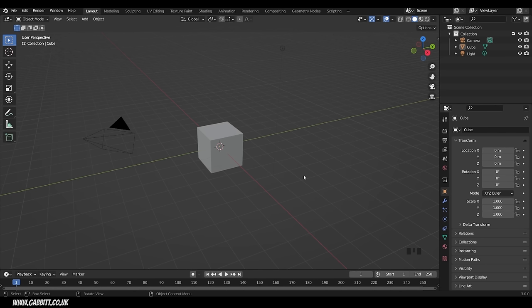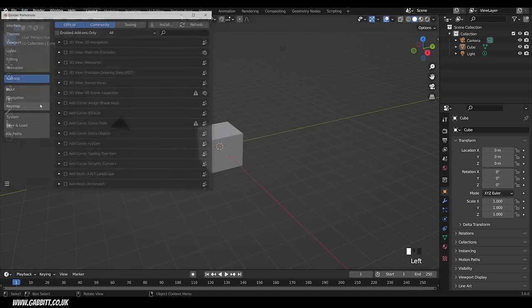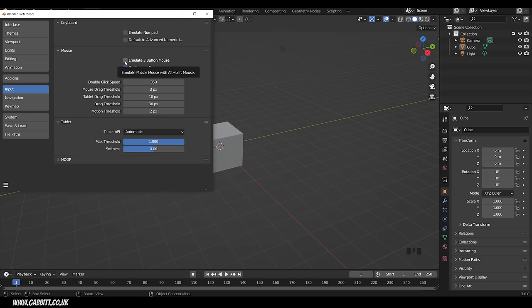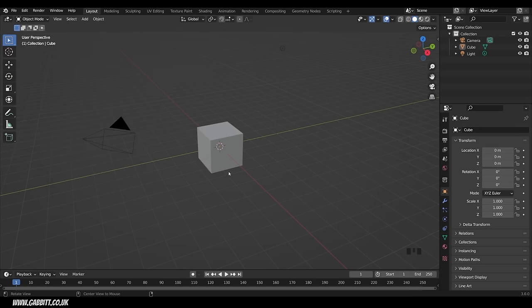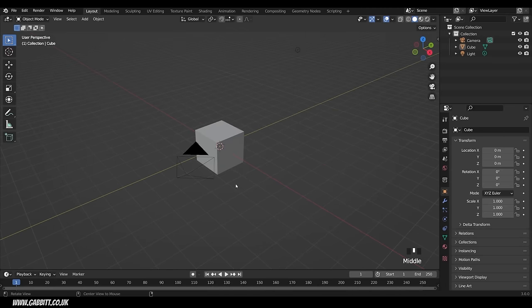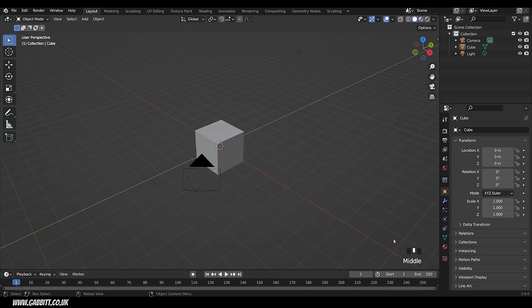The first thing we want to be able to do is navigate the viewport, and for that ideally we need a three-button mouse. If you haven't got one, you can go to Edit > Preferences > Input and enable Emulate Three Button Mouse. You can then tick that, close this down, and holding Alt and left mouse button will emulate the middle mouse button, as you can see at the bottom.